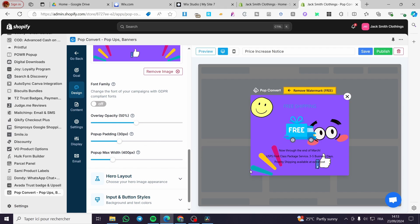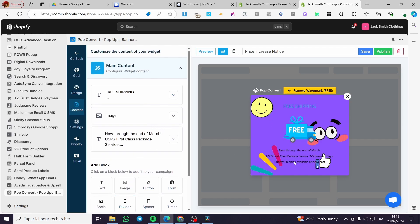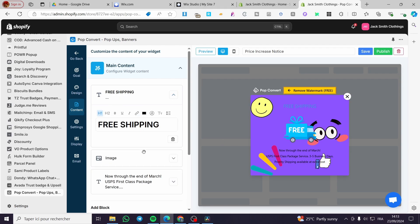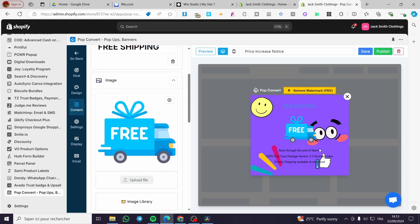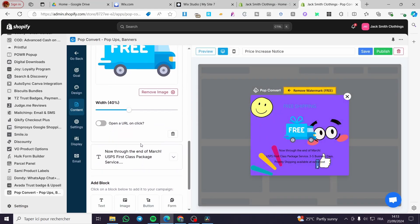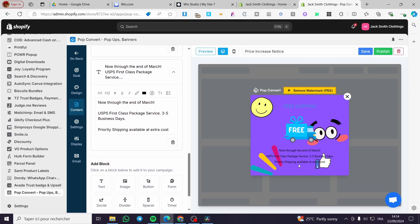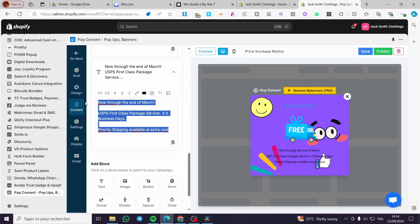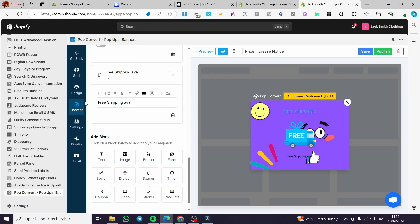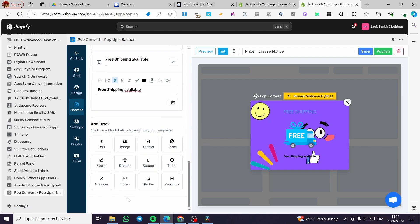You can also modify the overlay opacity, pop-up padding, and max width. For the content section, you can add whatever you want — for example, there is a text area saying 'Free Shipping Available.' You can add images and control their width. Modify the text directly in the text area; I'm going to put 'Free Shipping Available' and make it bold or set it as a header.